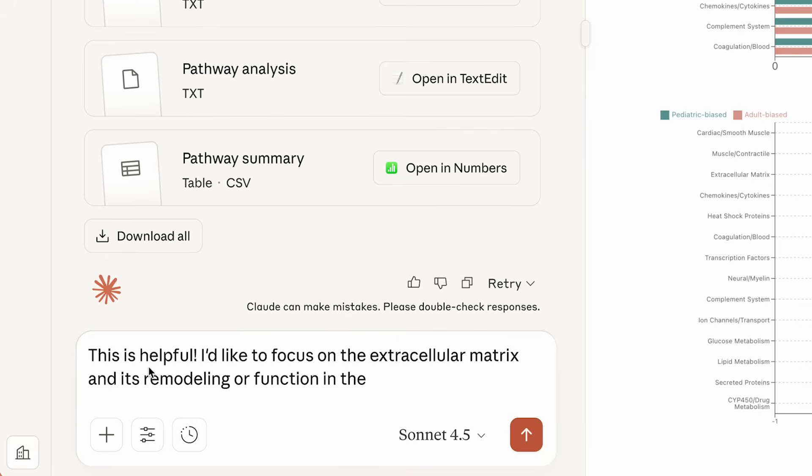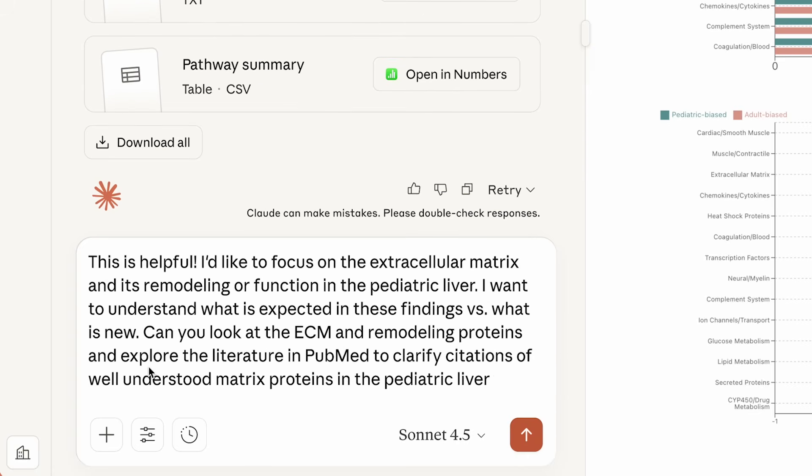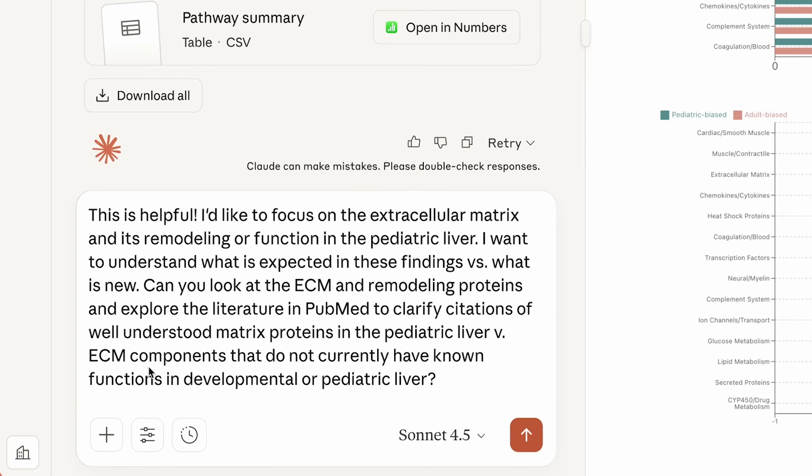Claude helps Anne by identifying cellular processes and structures that might be of interest. Anne picks one that piques her curiosity.